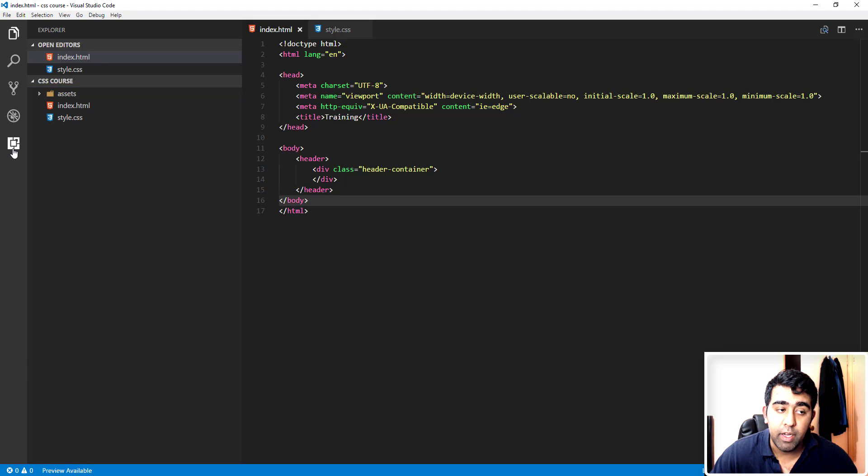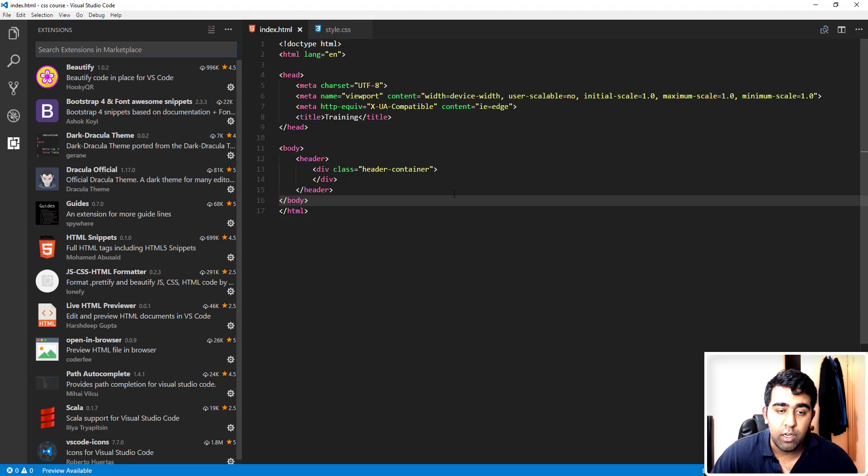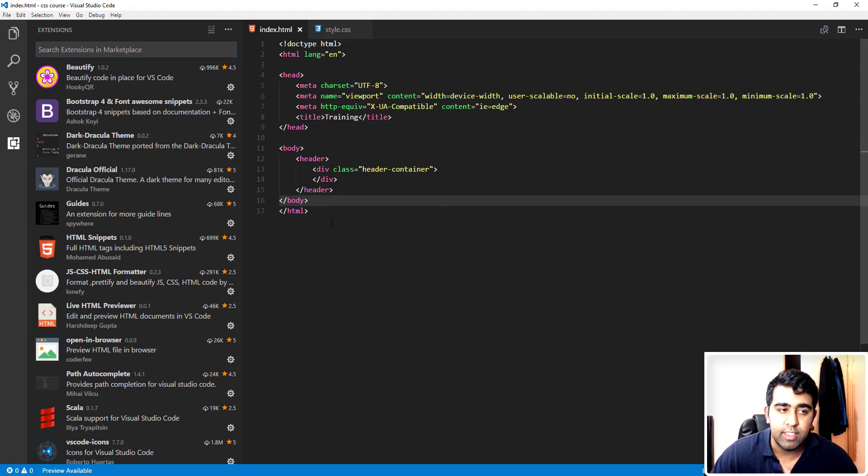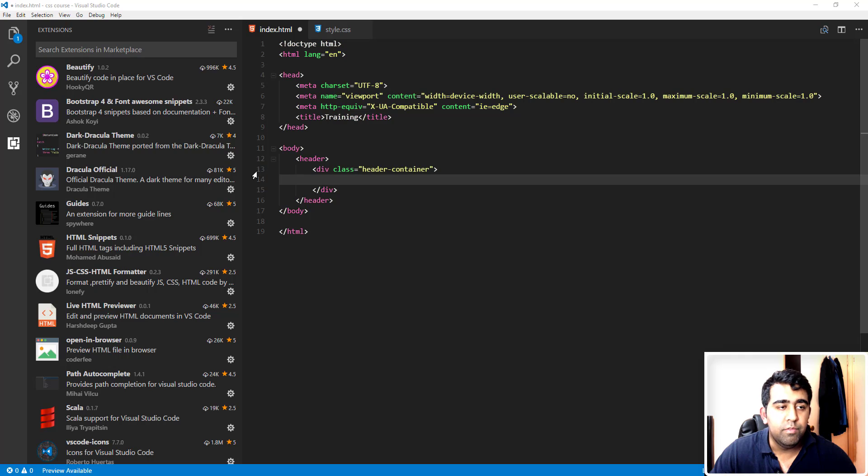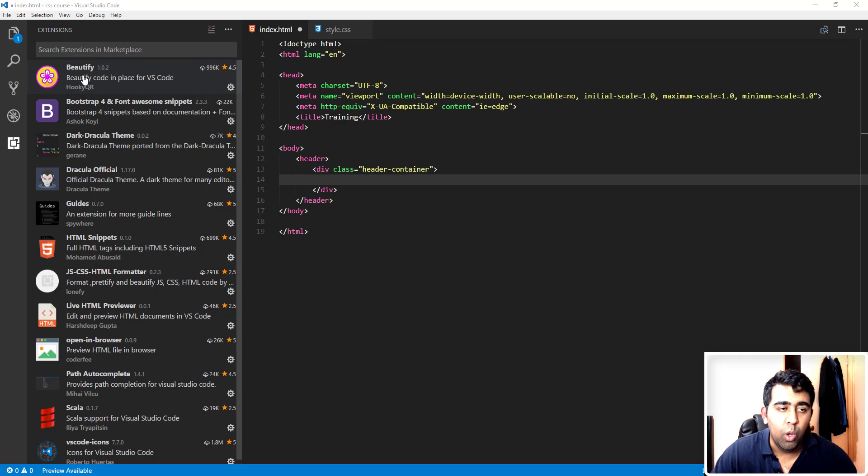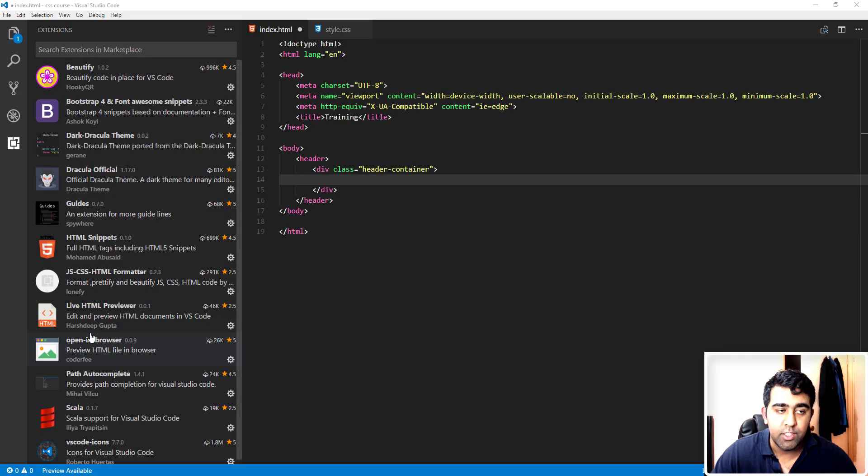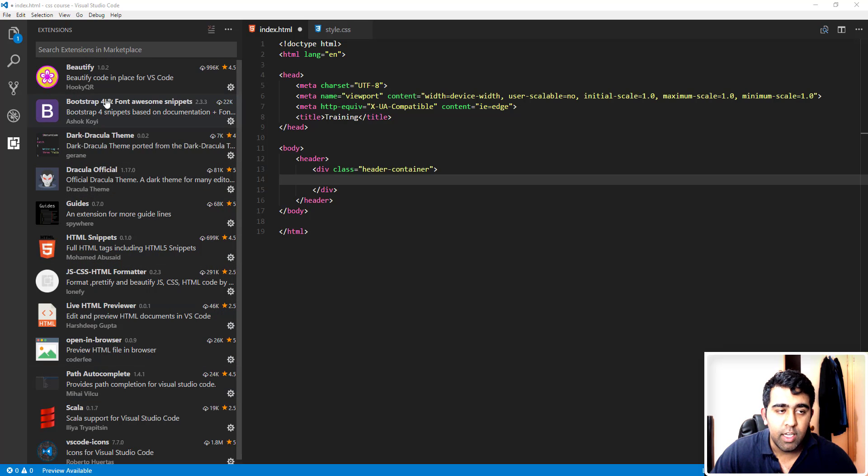Now to look at extensions, we'll click on this extension button here. The shortcut key is Control+Shift+X. The first extension I have is called Beautify, and I have a bunch of other extensions. We'll talk about all of these extensions.